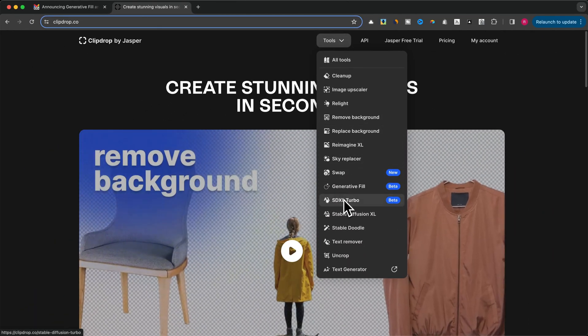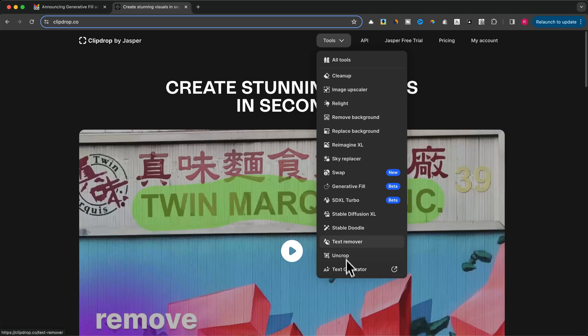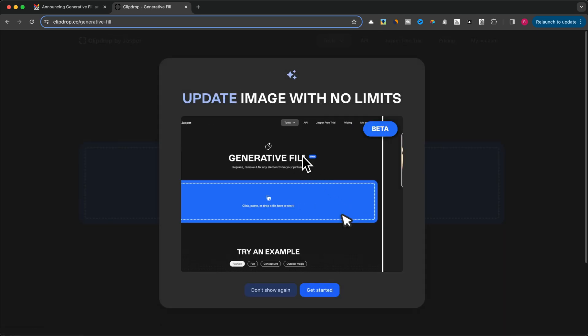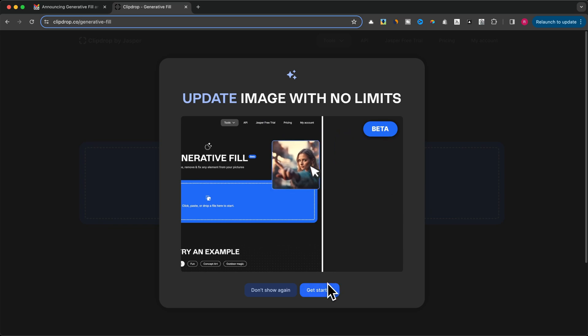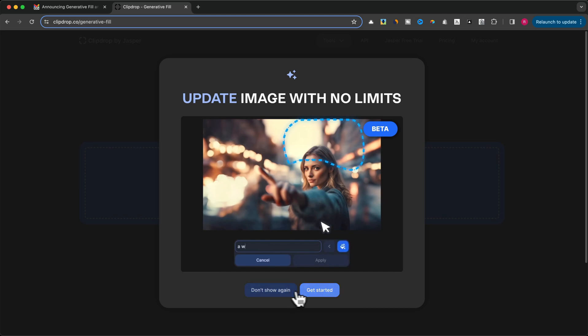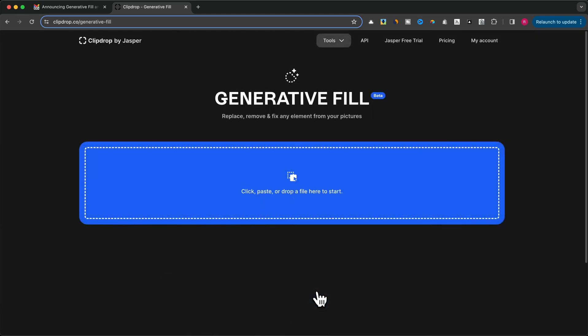Using Generative Fill is incredibly simple. First, head over to ClipDrop's website. They have a bunch of cool AI tools, but today we're focusing on Generative Fill. In a future tutorial, I'll show you all of them and even test them live.